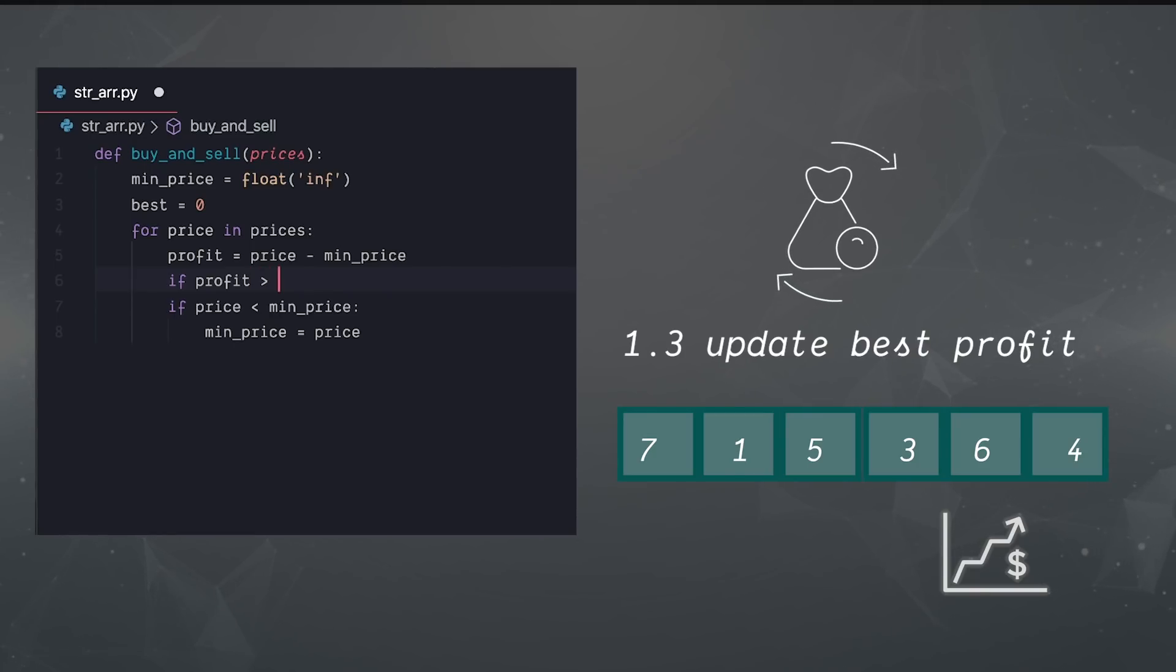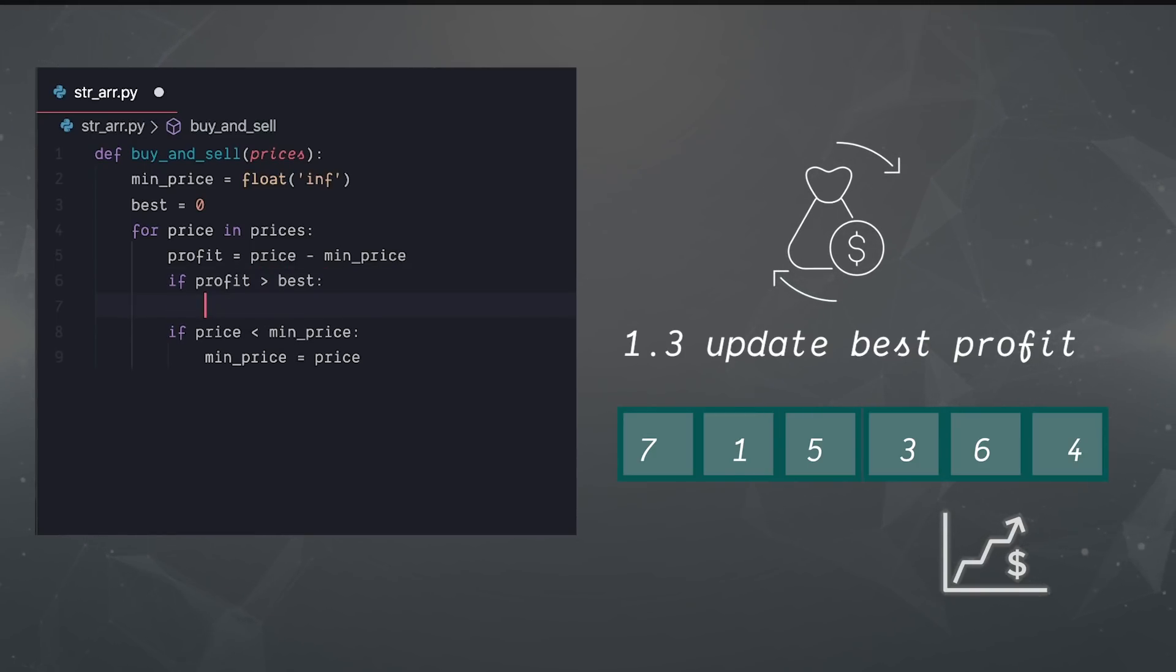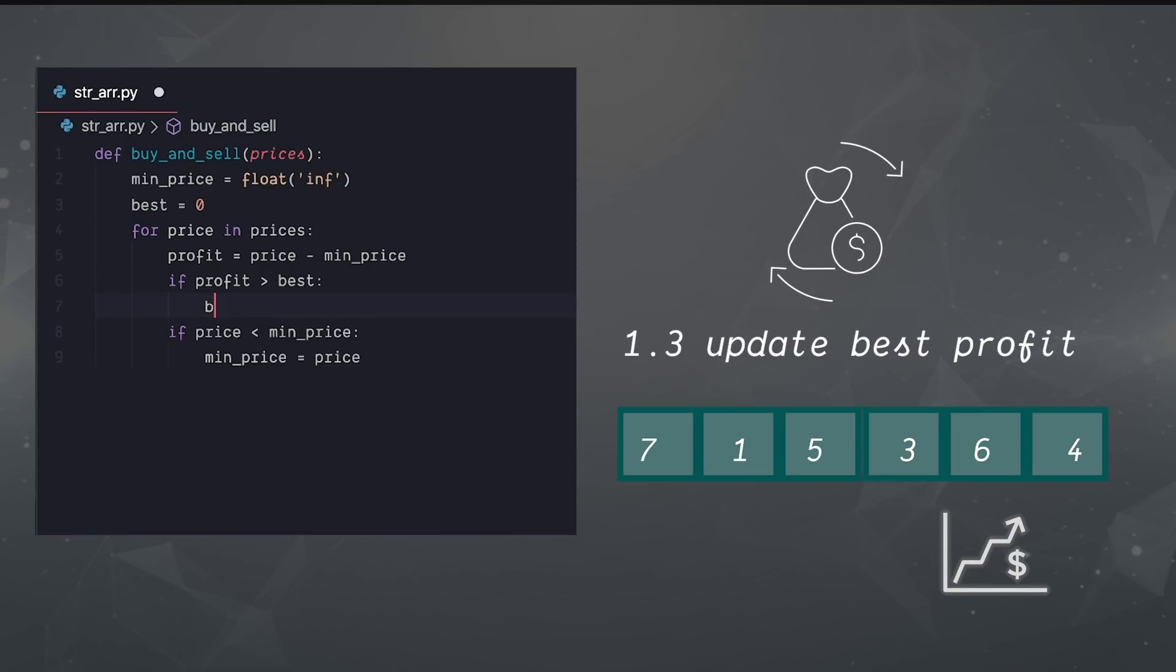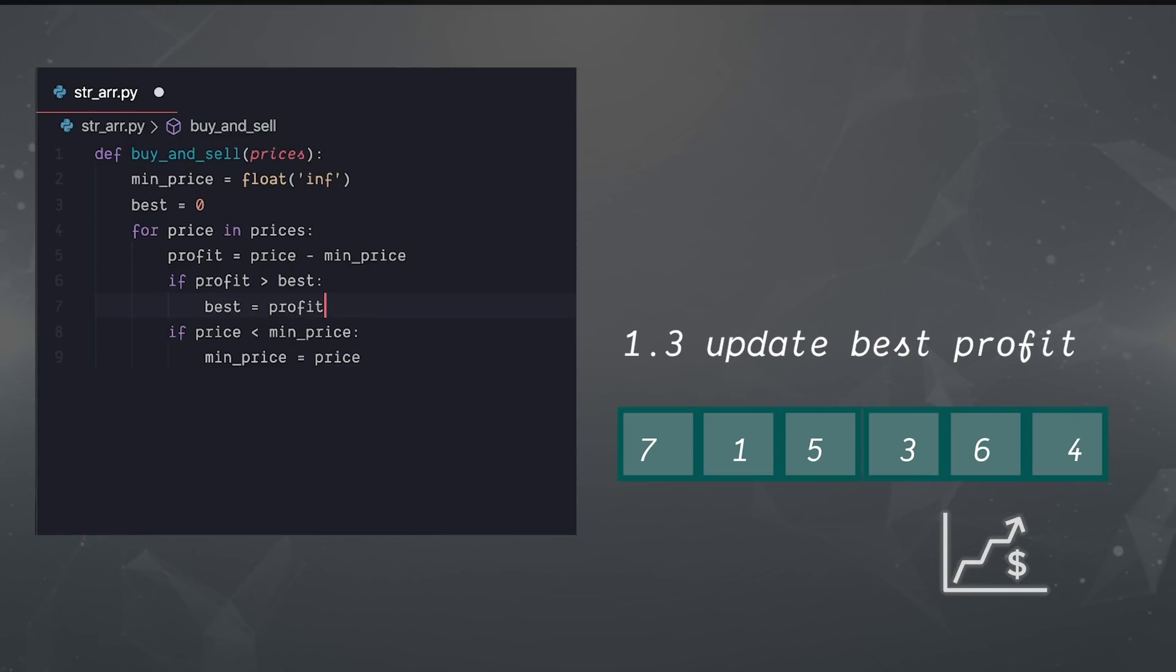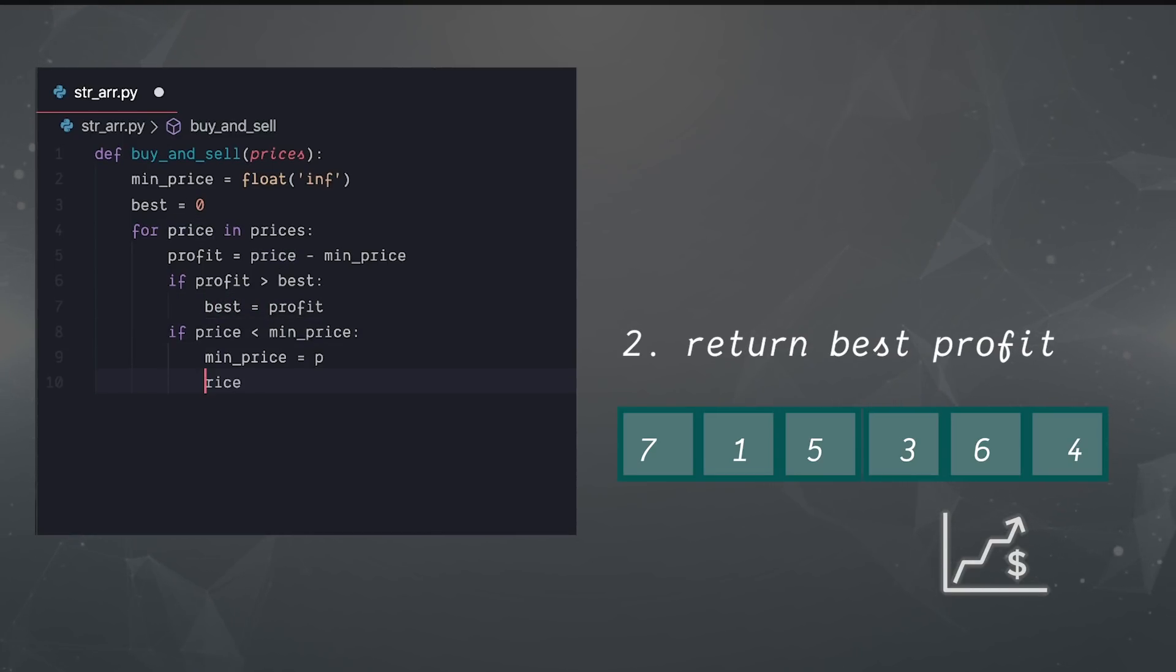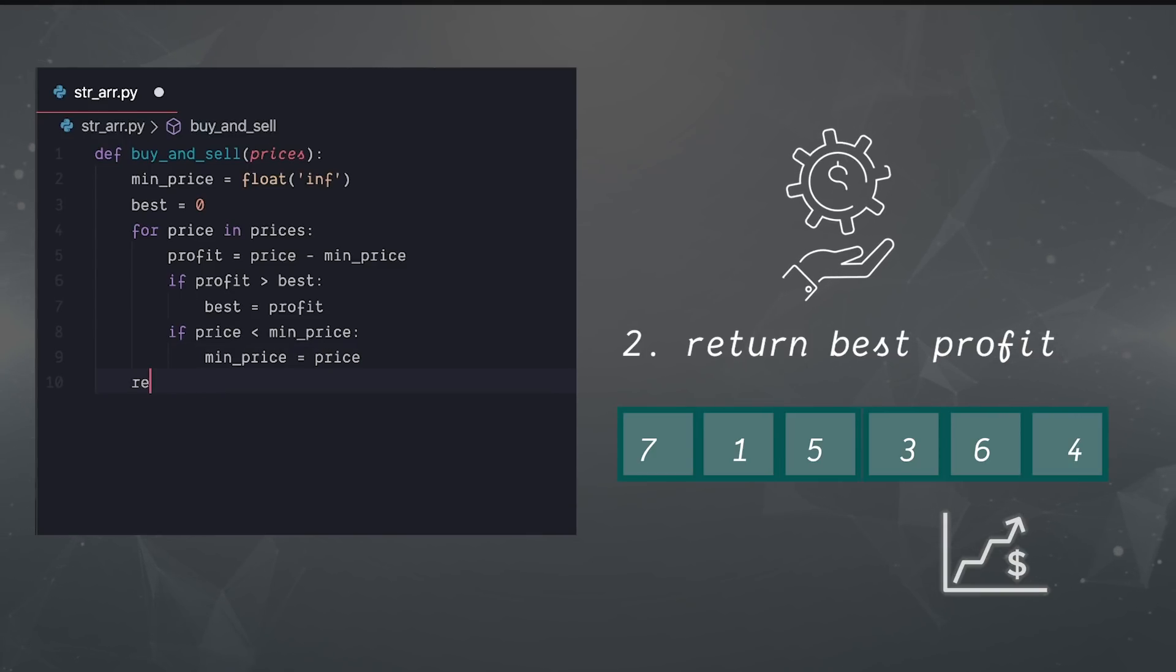We check with an if statement to see if that's our new best profit. And if so, it's what we'll use for best profit going forward. And then finally, we're going to return our best profit after we check every price in the loop.